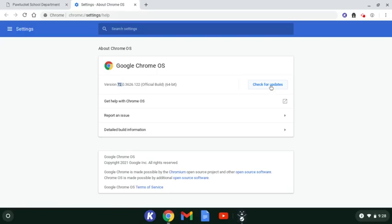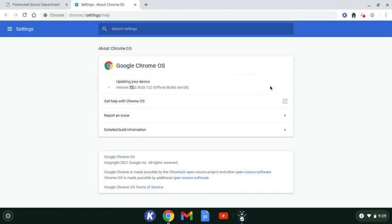So we're going to click on Check for Updates and it's going to take a while. It's going to start at 1% and go all the way through to 100%, and once it has done that,